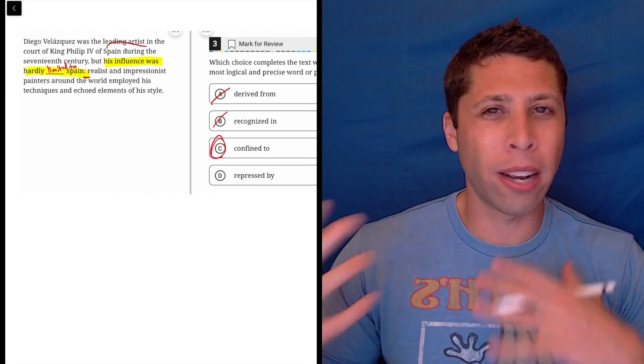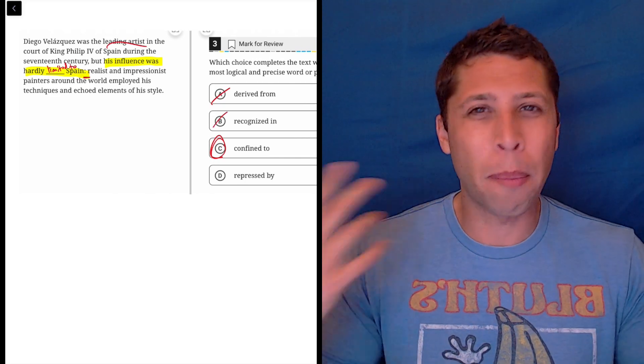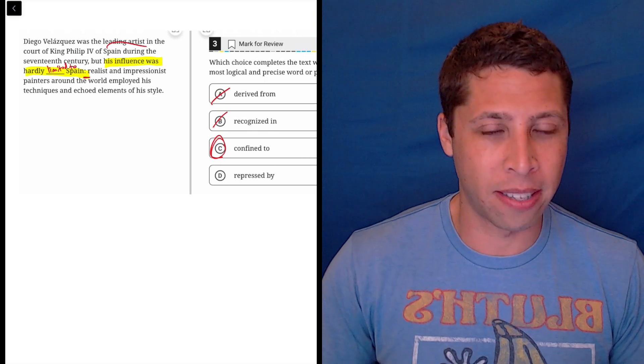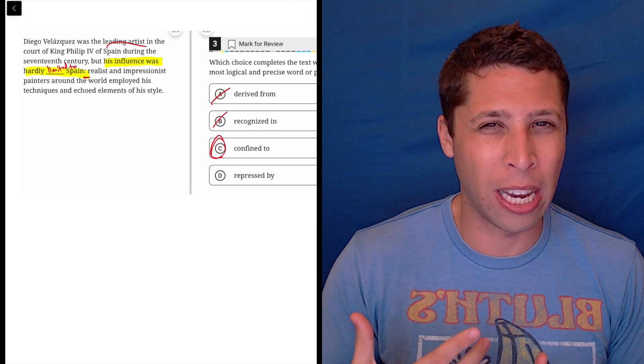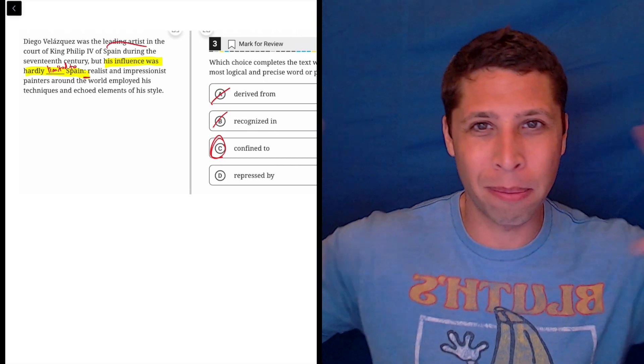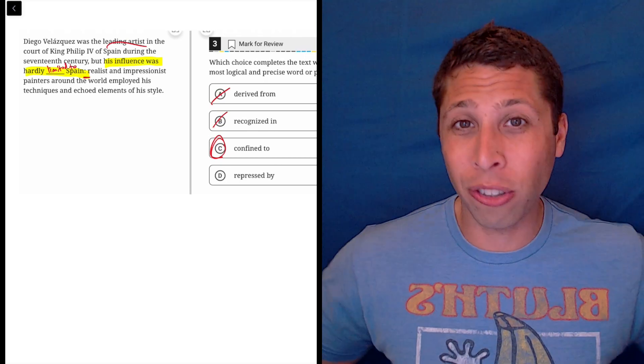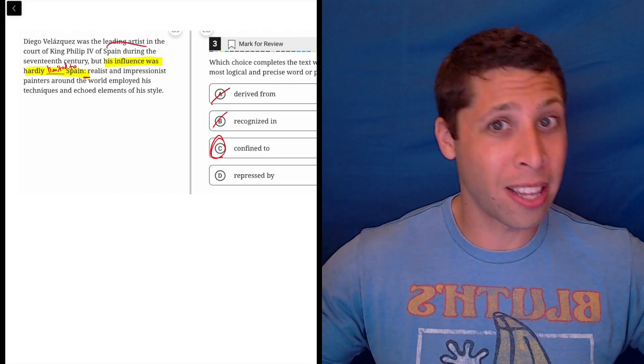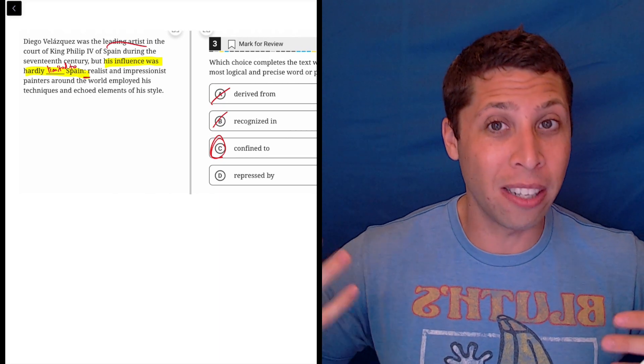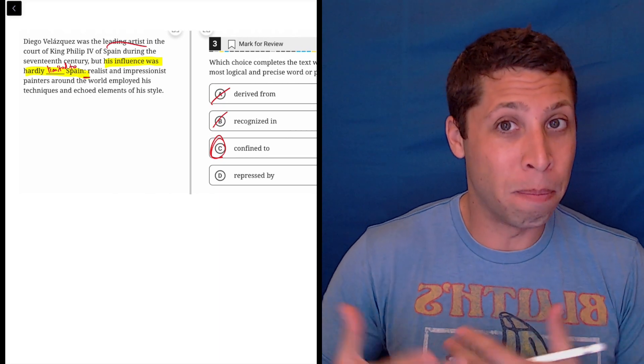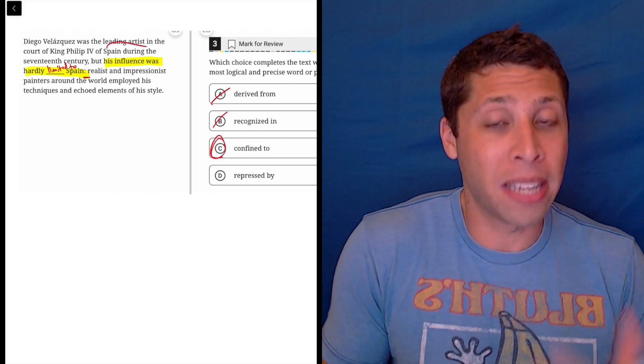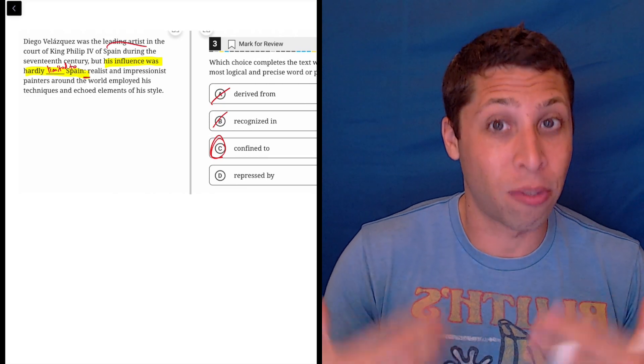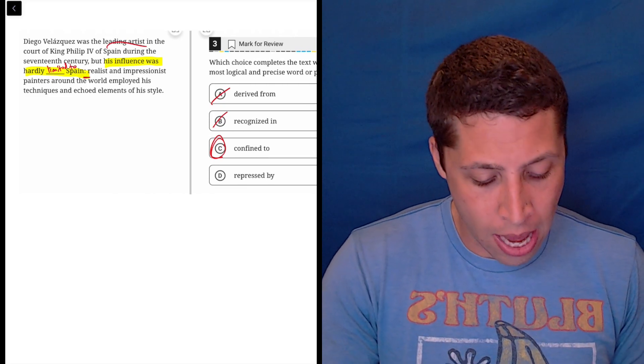So if you chose B, you're kind of just coming up with some meaning that isn't presented in the sentence. So it could make sense. Maybe if we had some extra sentences that were saying that he wasn't a big deal, we could justify this. But it doesn't make sense with what we're given, and we really need evidence from what we're given.